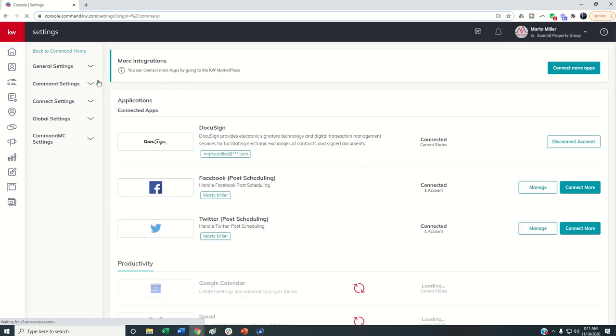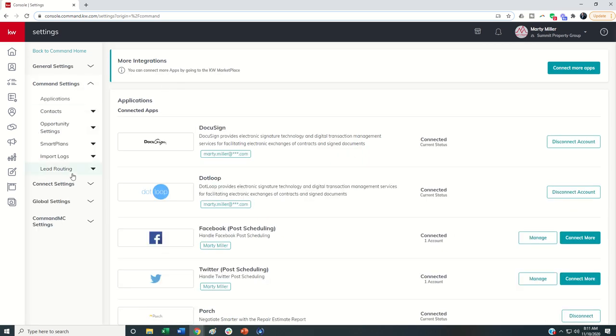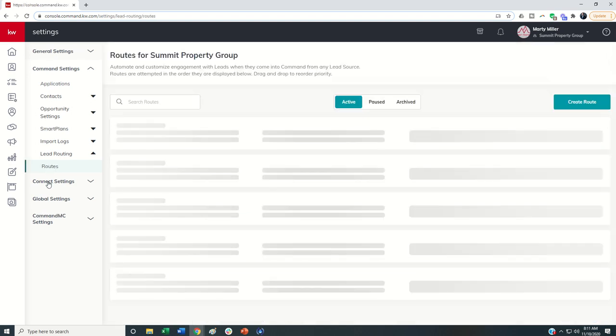And then here on the left hand side underneath command settings, we're going to see lead routing. And I can click on that and then choose routes.